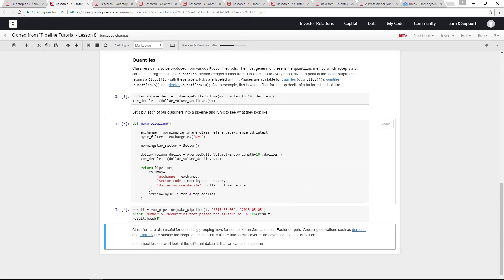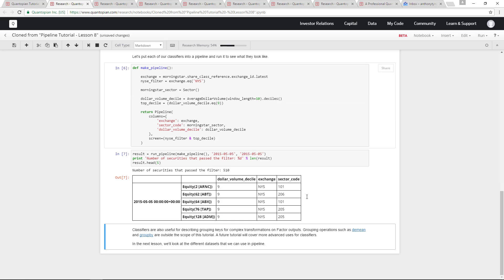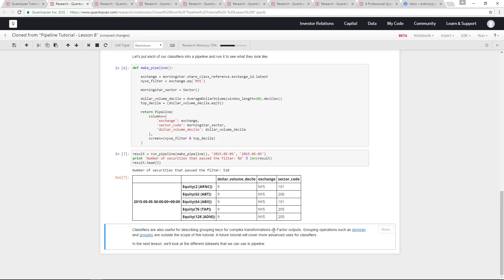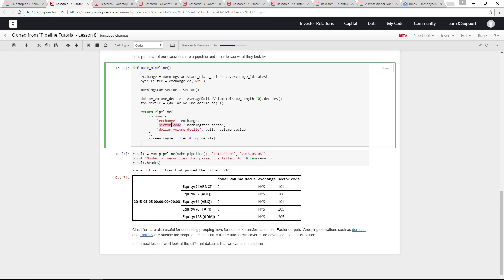I have quite a few pipelines running in the background and my research memory is quite high, so it's taking a while. As you can see, the top decile is nine, New York Stock Exchange, and what's written also is the sector code which we have defined over here as well.